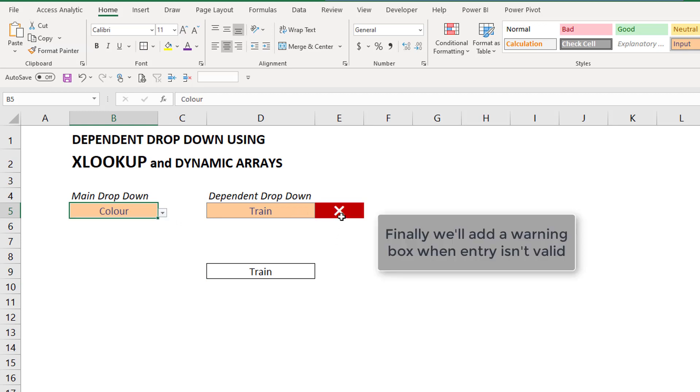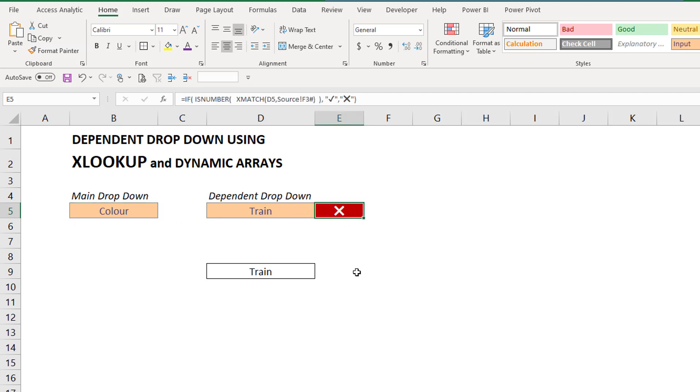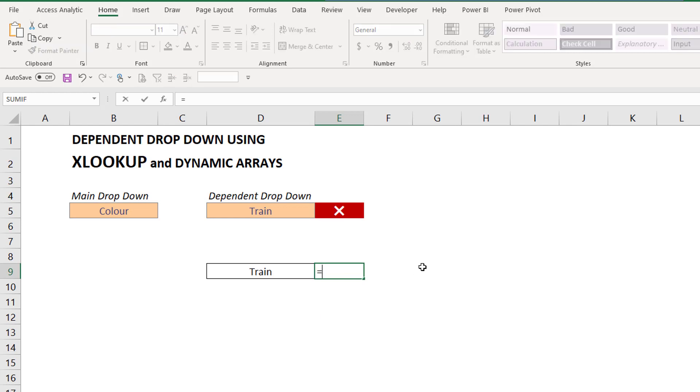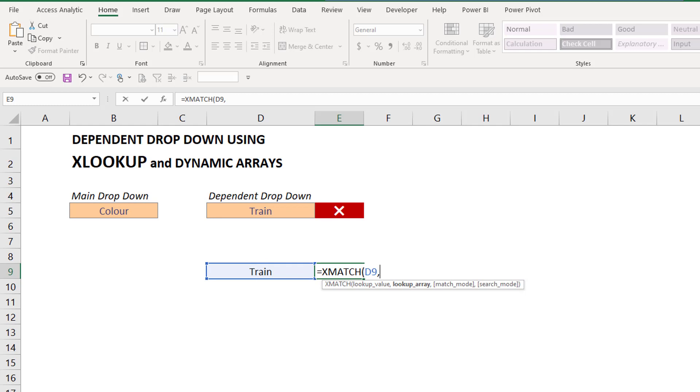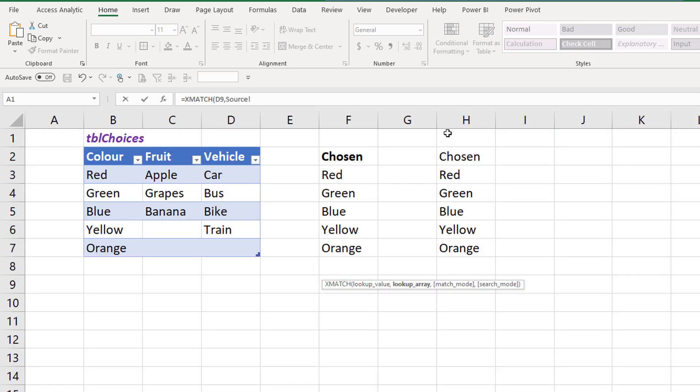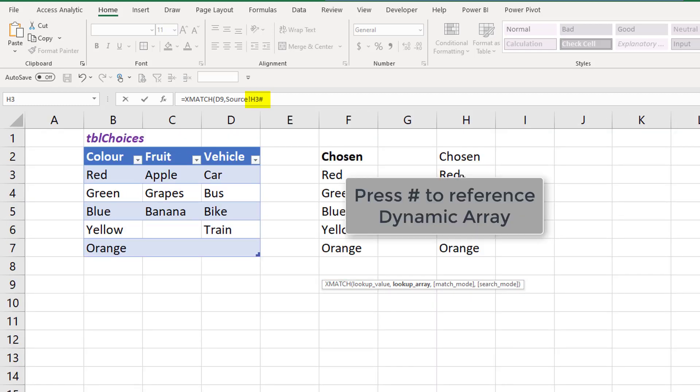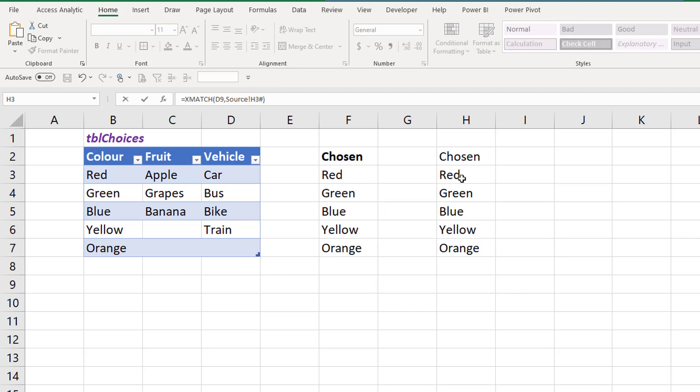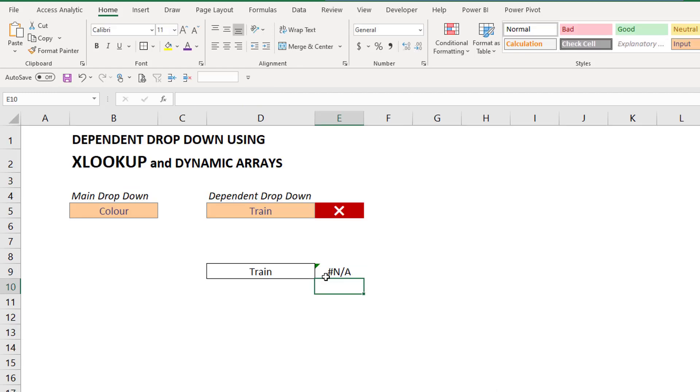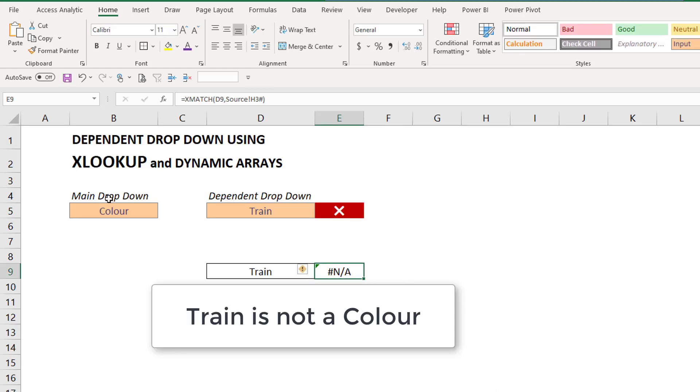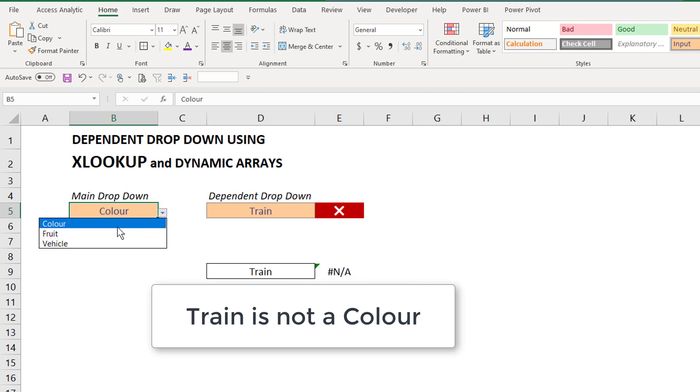I've got color and the one that I want to show you just to finish off is this alert box. So train is not a color. So I want to have a flag and I'm going to use XMATCH. So XMATCH, click on the value I'm looking for, click on the first cell in the dynamic array, press hash to reference the entire array. And train is not a color, so therefore shows NA.